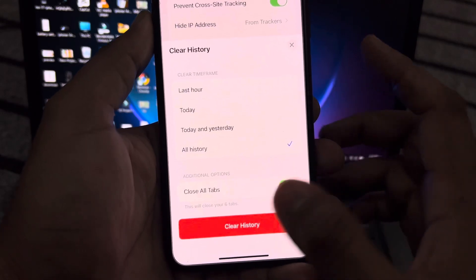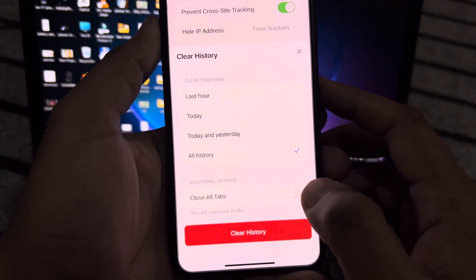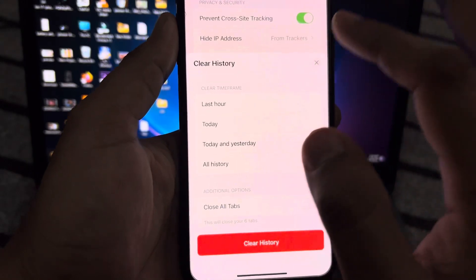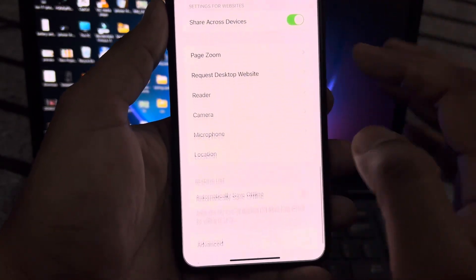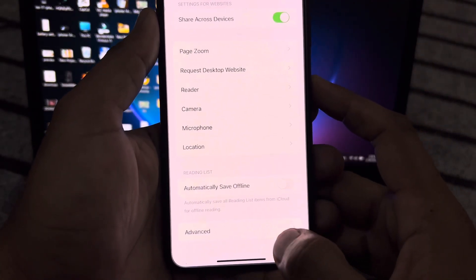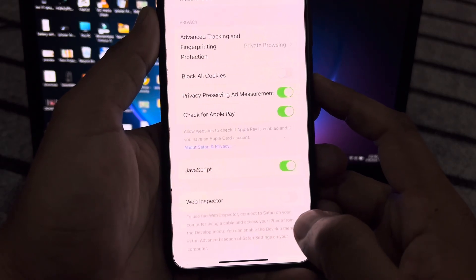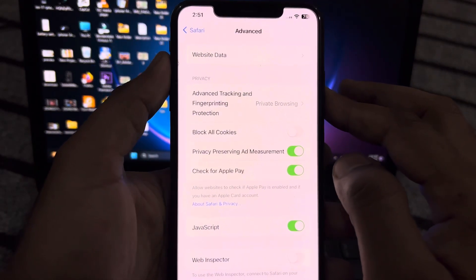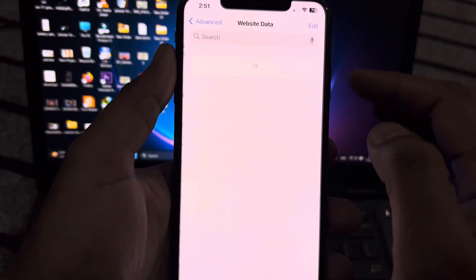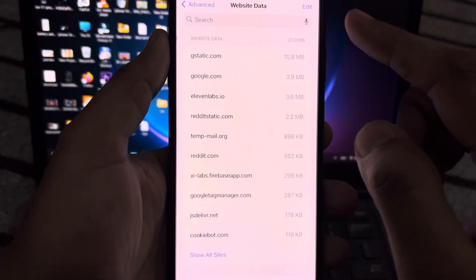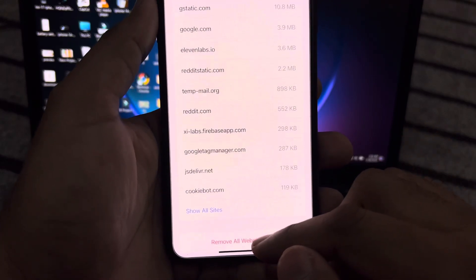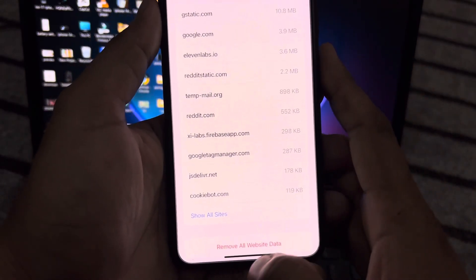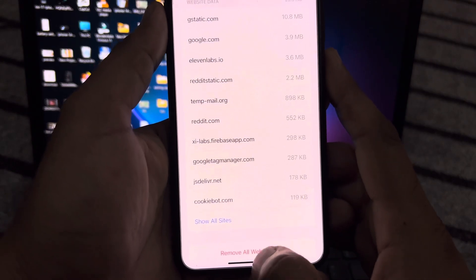After that, scroll down again and tap on Advanced. At the top, tap on Website Data. You can see all website data showing here. Just remove all website data from here.